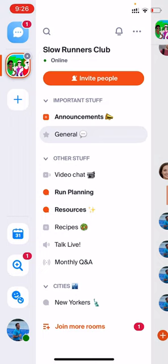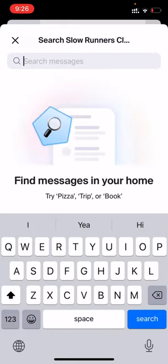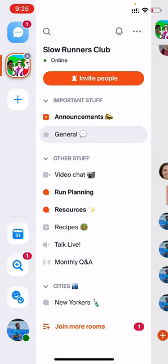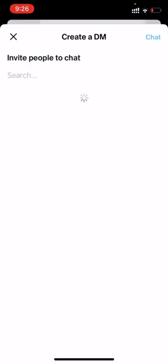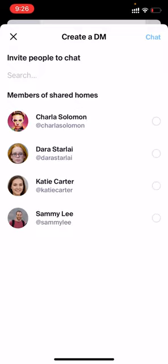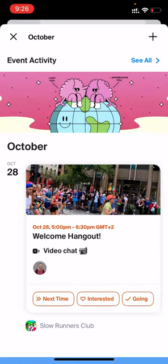To search for a message in a home, press the search button and you can search for keywords across all of the rooms in the home. There are also a couple of things you can do outside of a home. To send someone a direct message, press the button in the top left, and you can create a new DM with anyone who you share a home with. There's also a full event calendar so you can see all upcoming events you've been invited to in your groups.